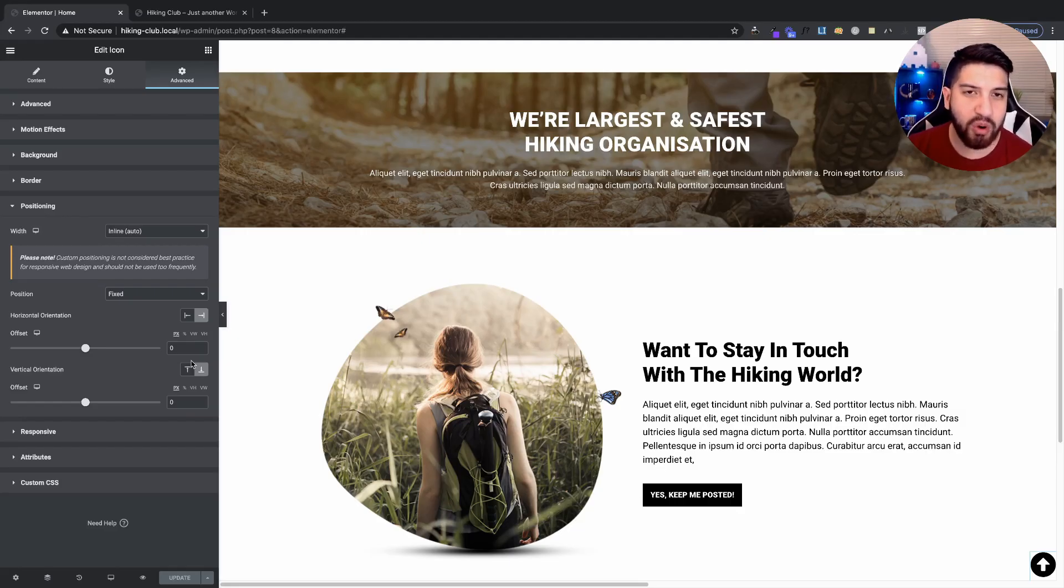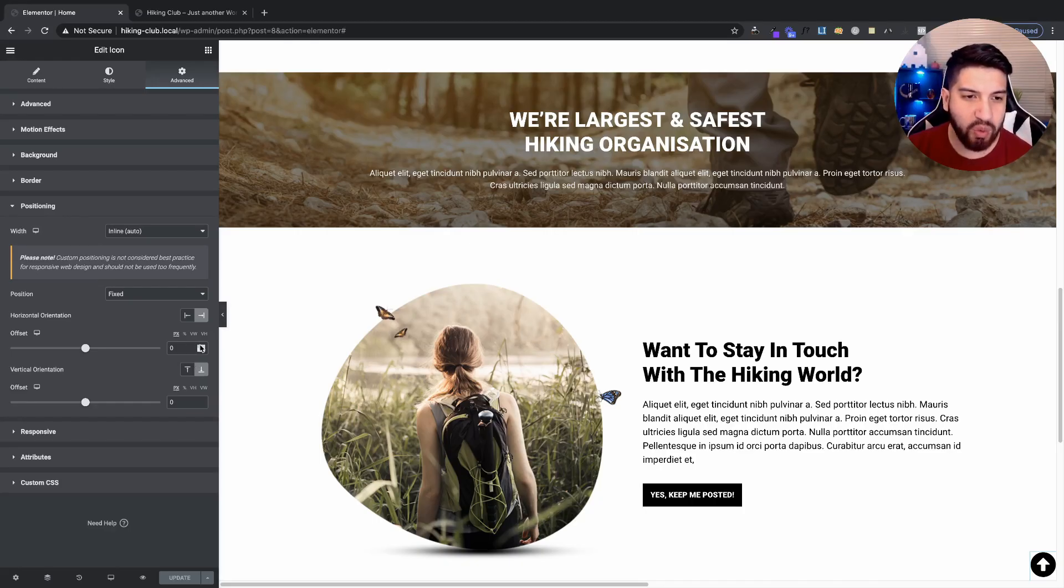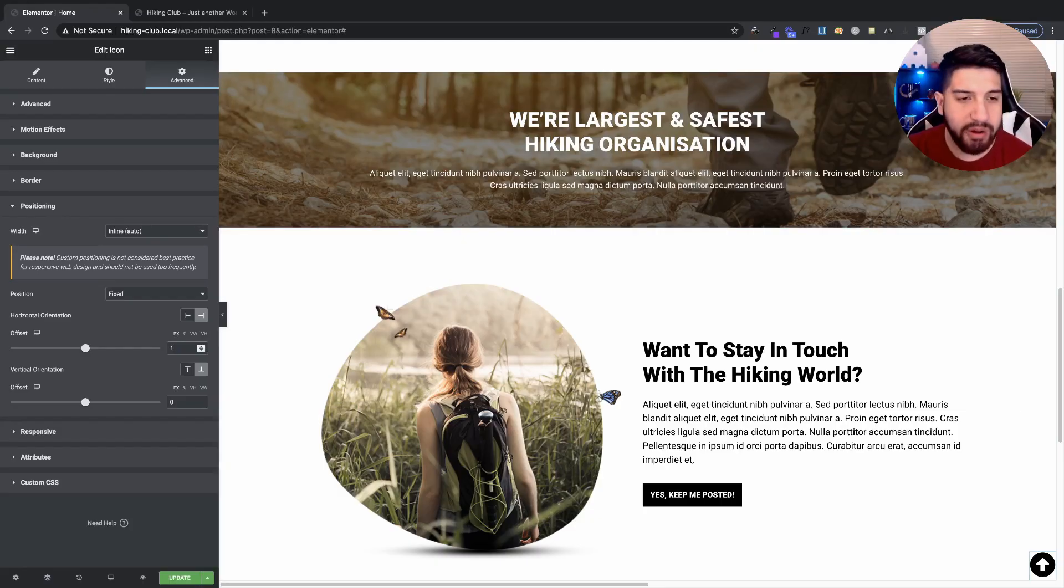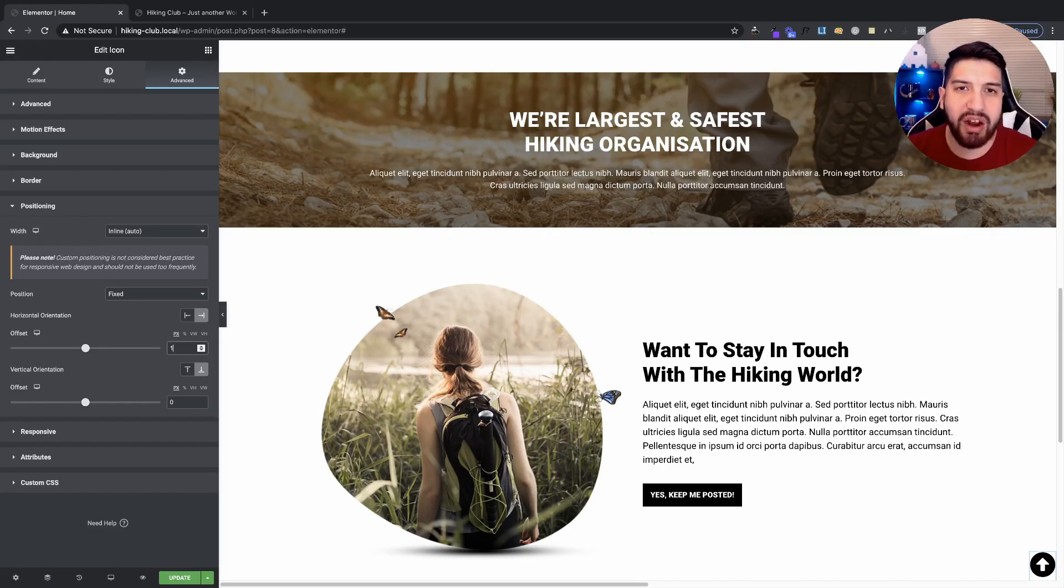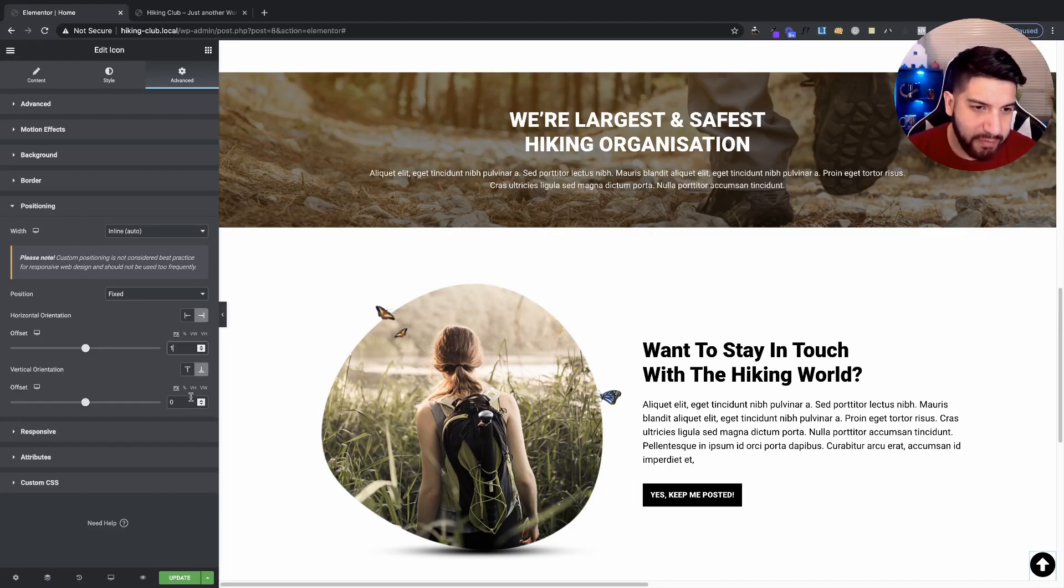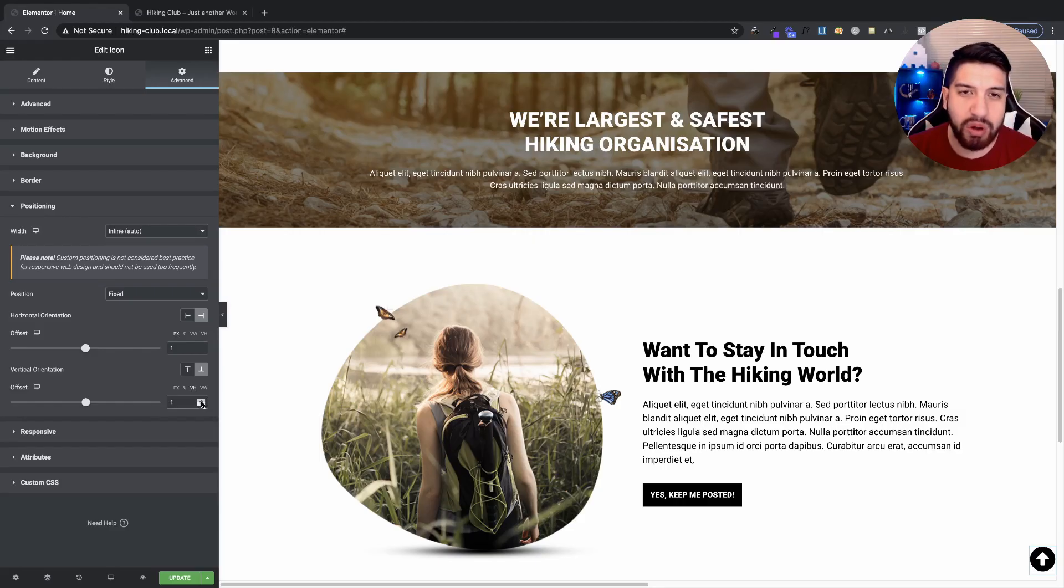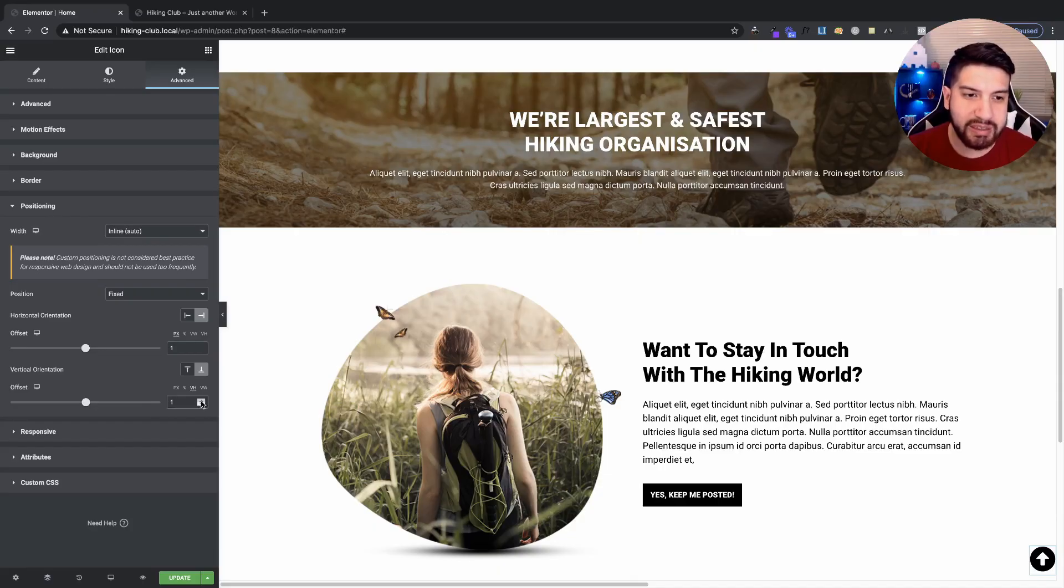Now, viewport width, just kind of think about it this way. It's pretty much, if I were to add one, or sorry, let me just add one. One is considered 1% of the entire screen width. And then if I set the viewport height over here, if I set it to one, you see that one is 1% of your screen height.